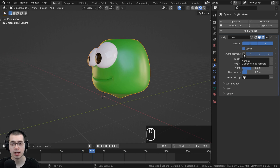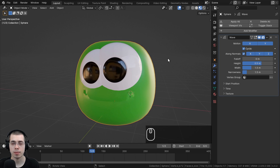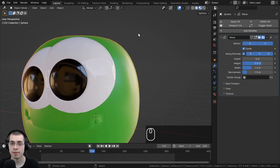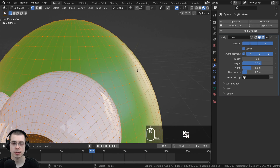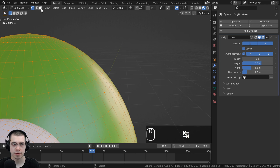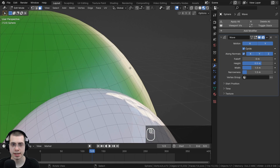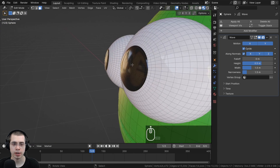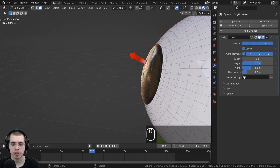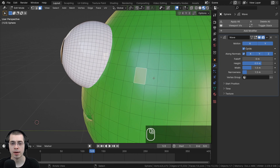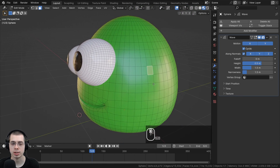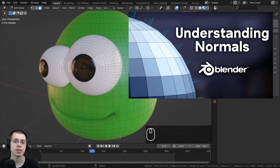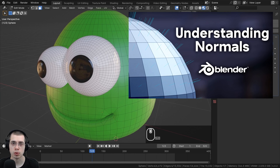The Along Normals option makes the wave move along the normals — the direction each face is pointing. In Edit Mode in face select mode, you can see each face has its own normal direction pointing outward. So when Along Normals is enabled, the blob looks like it's getting bigger and smaller, because the normals are all facing outwards.